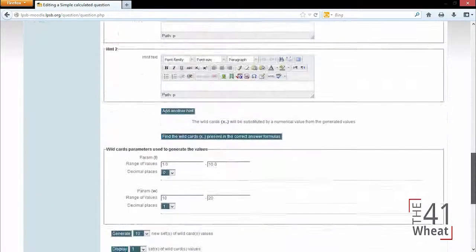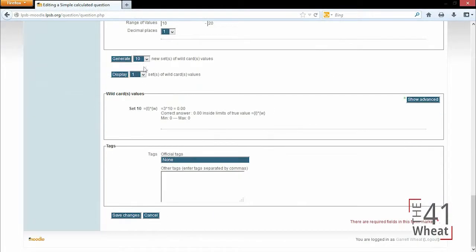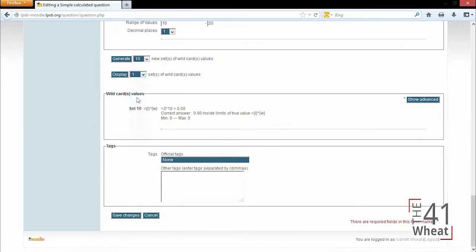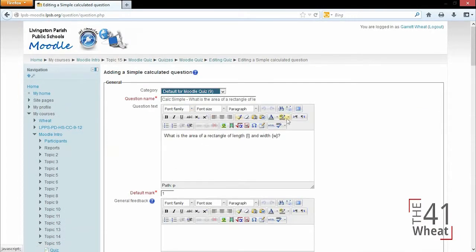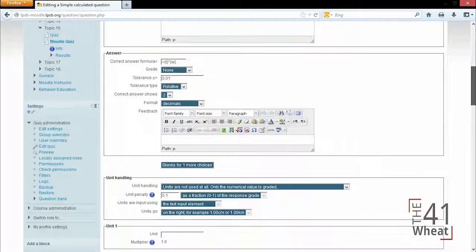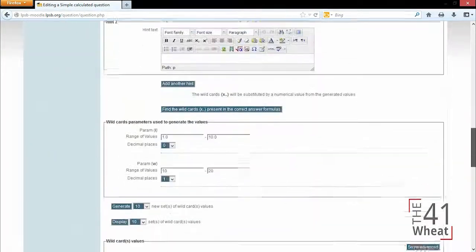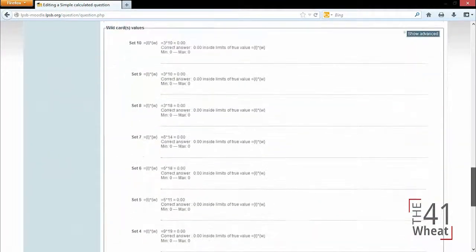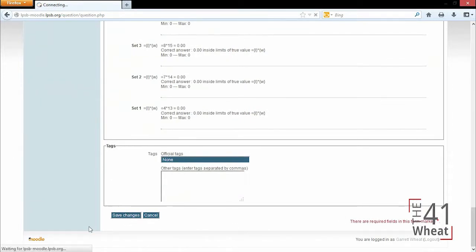It's shown down here. Now I can click display, and then once we're finished we can save the question.